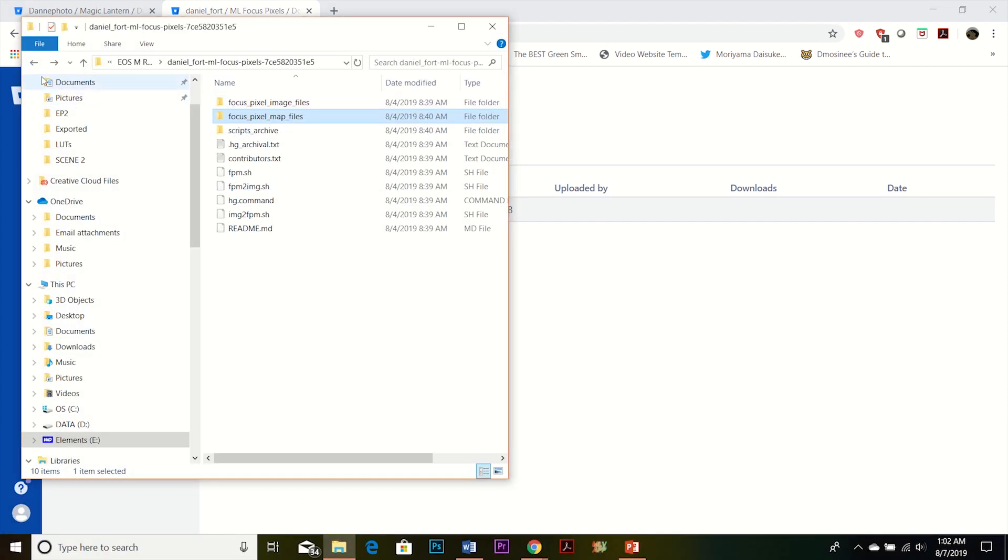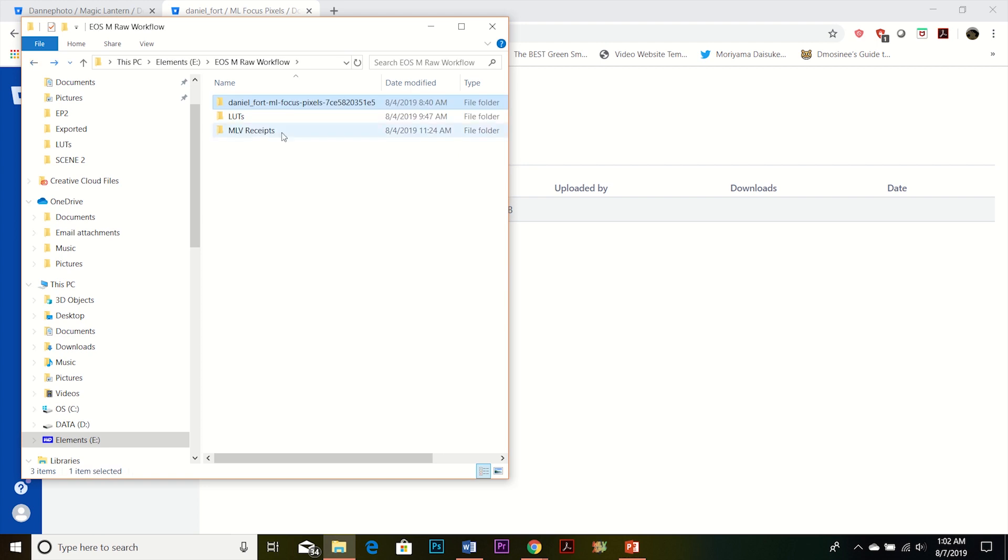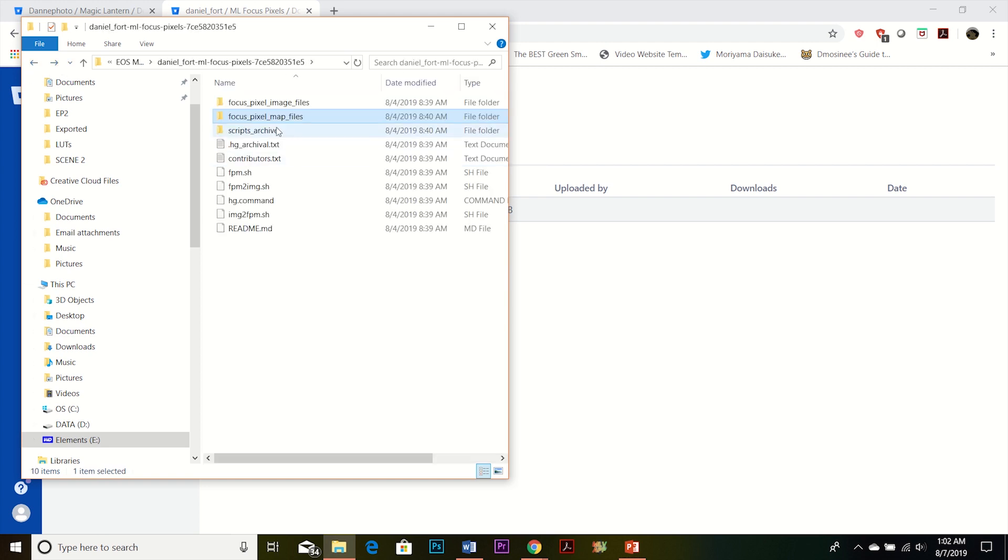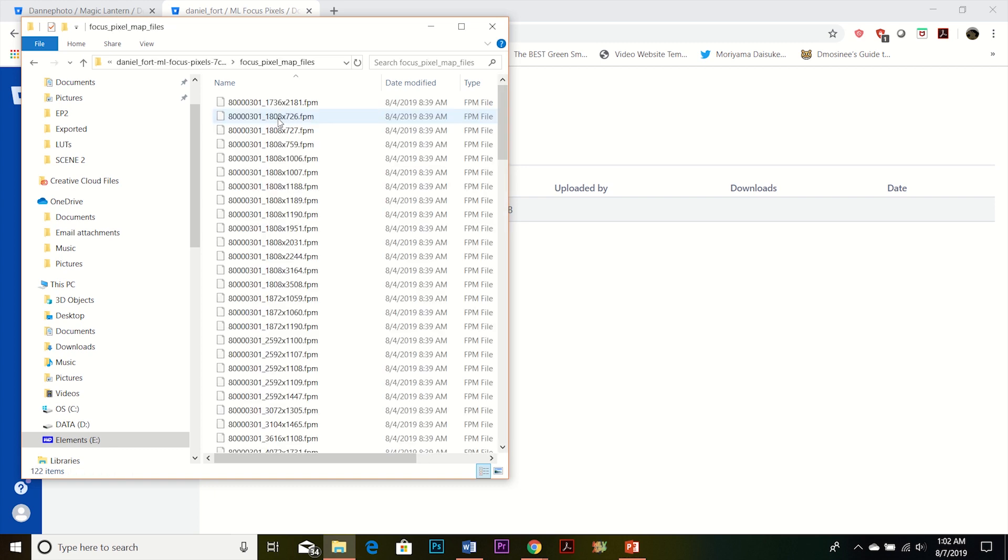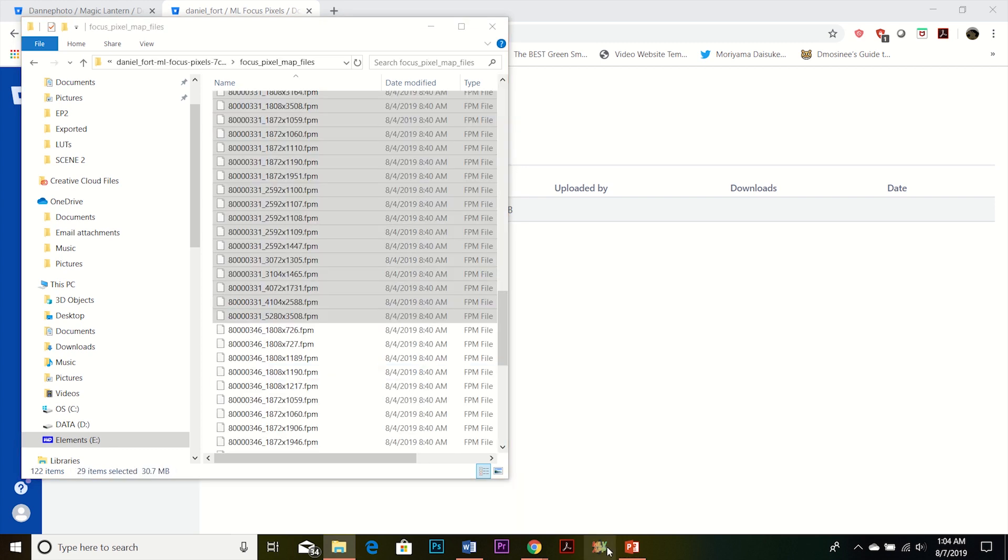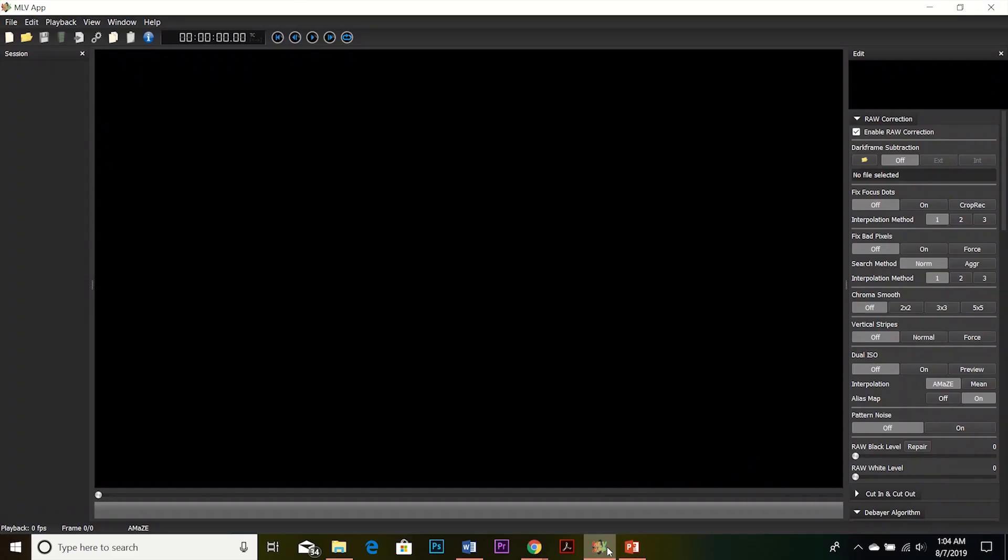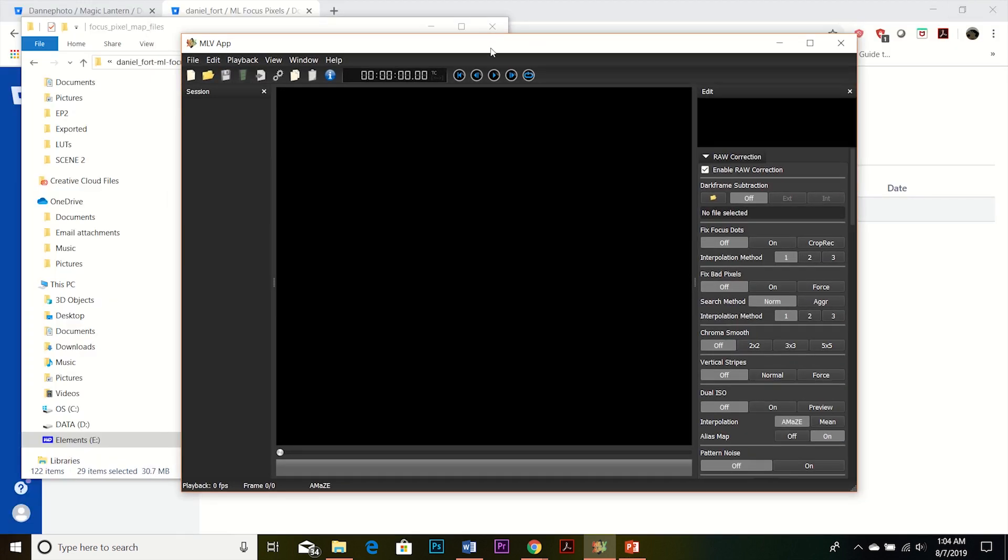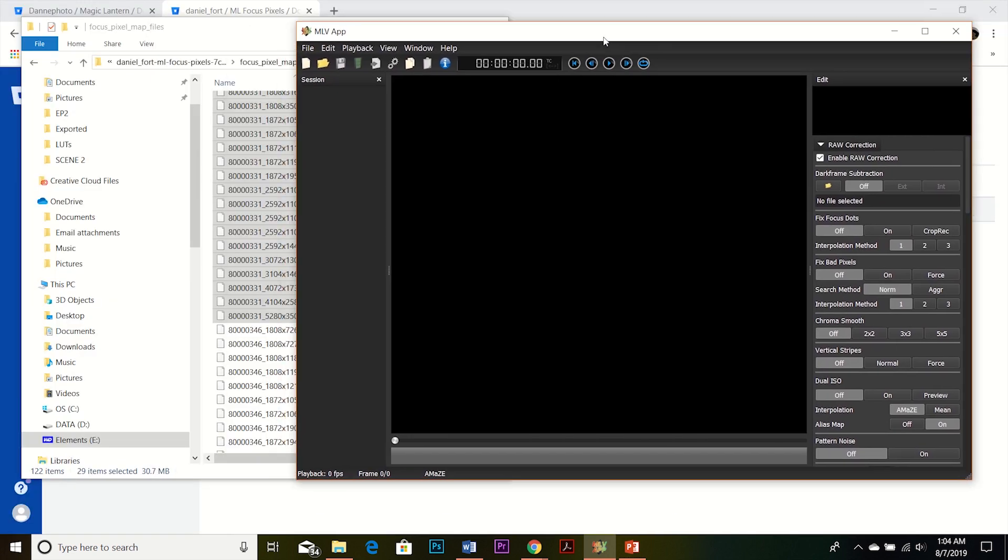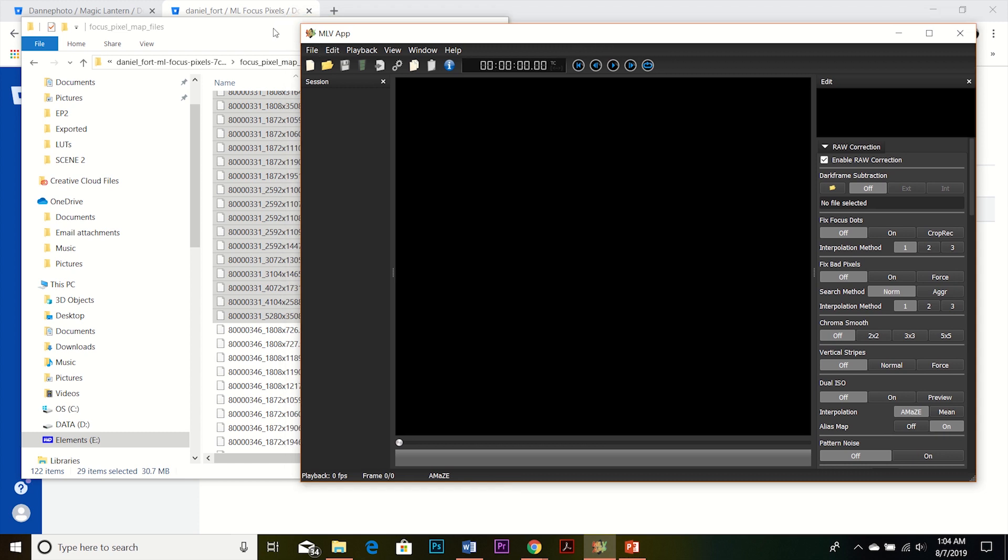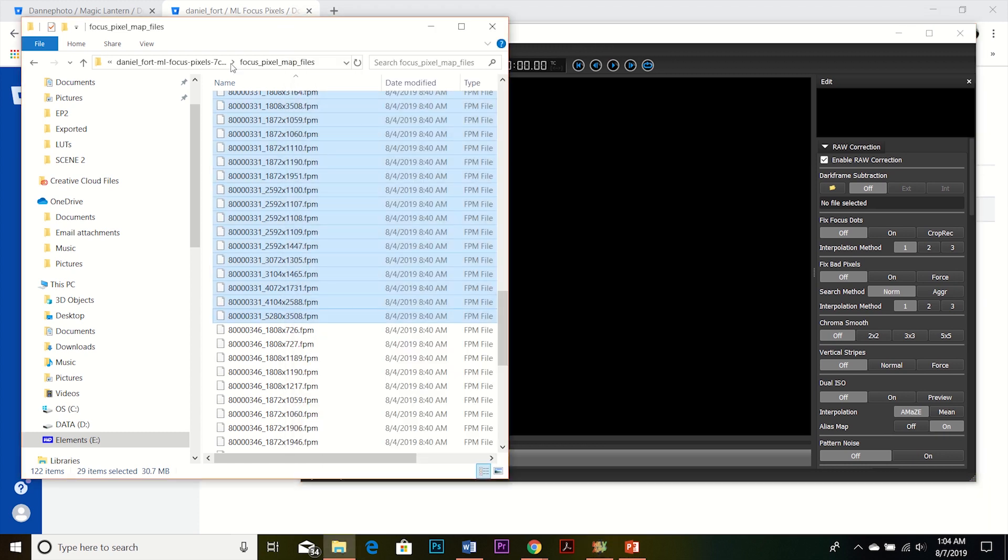So I have them all here. Then click on focus pixel map files. And once you have MLV app on your computer, I'll wait for it to load. So I have MLV app here. So I want to drop those focus pixel maps into MLV. I'm going to minimize that, or shrink the window.